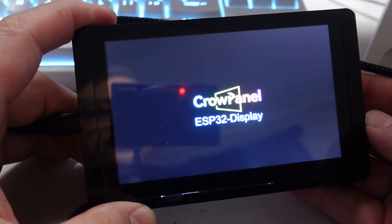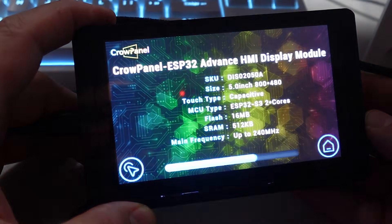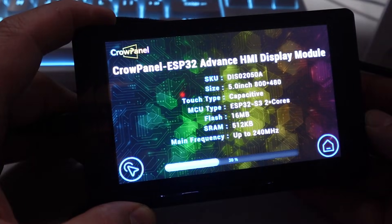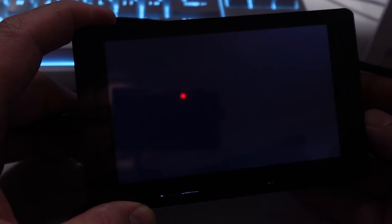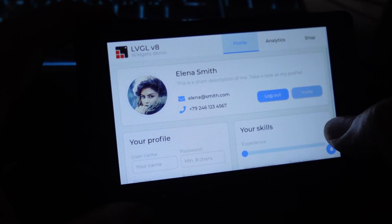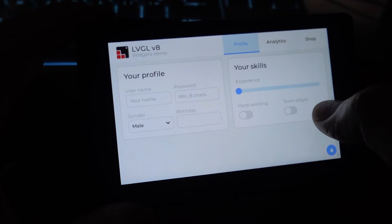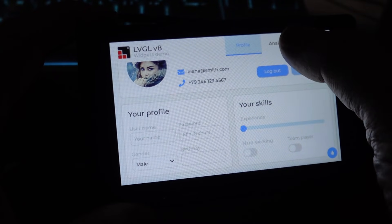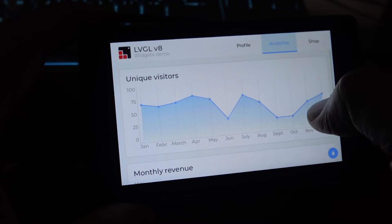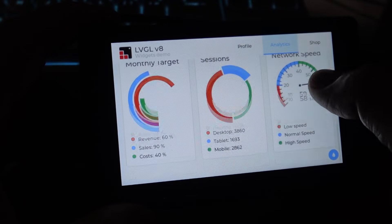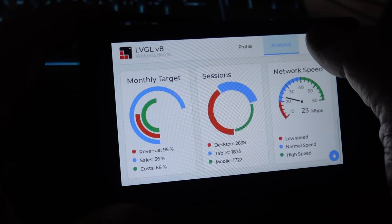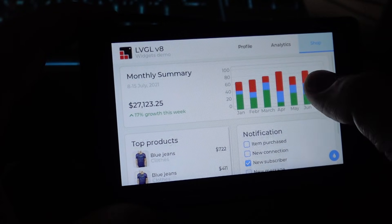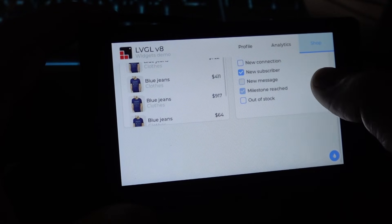Once you power the device up using a USB-C cable, you'll see it comes up with a splash screen and then it gives you some of the specifications. Then it comes up with this demonstration image that it's got with a number of different tabs that you can tab through. As you can see, the touch screen is pretty sensitive and seems to give a great response.